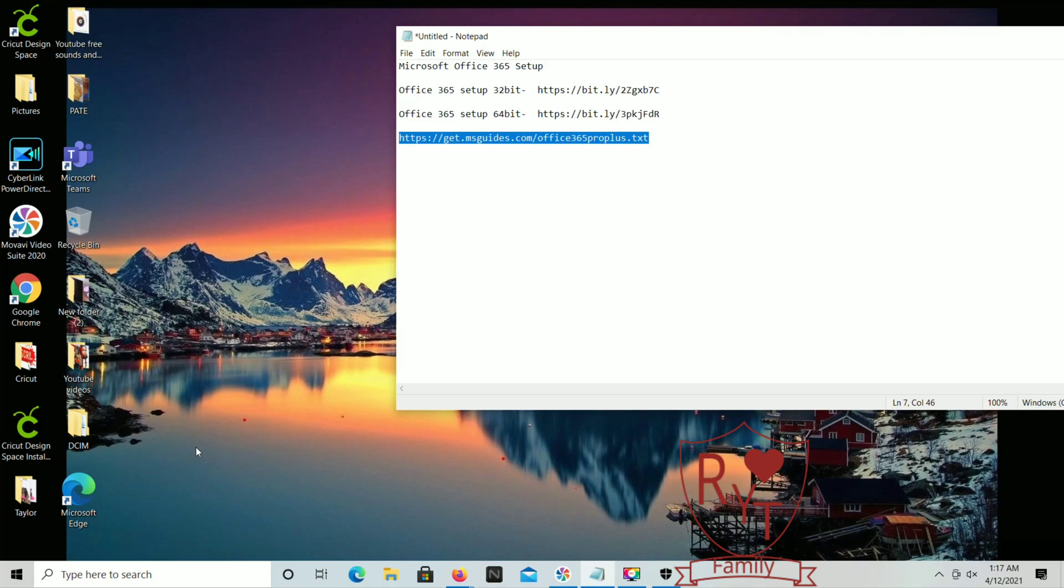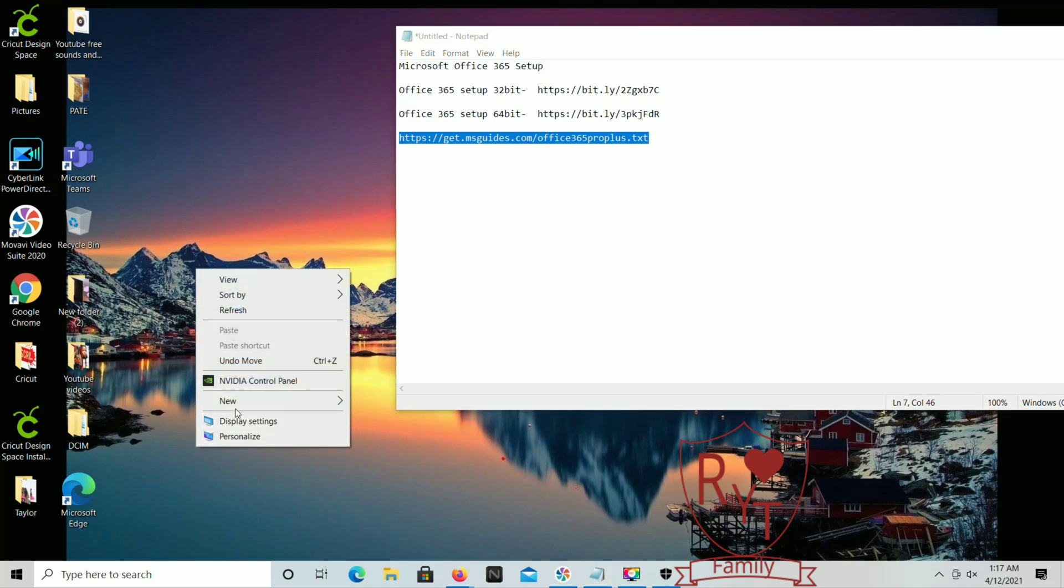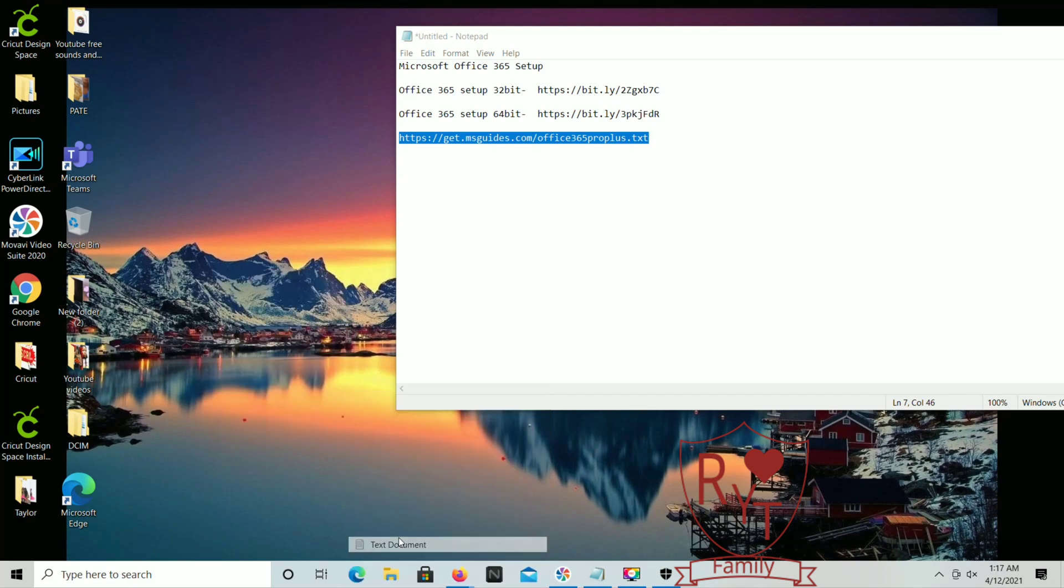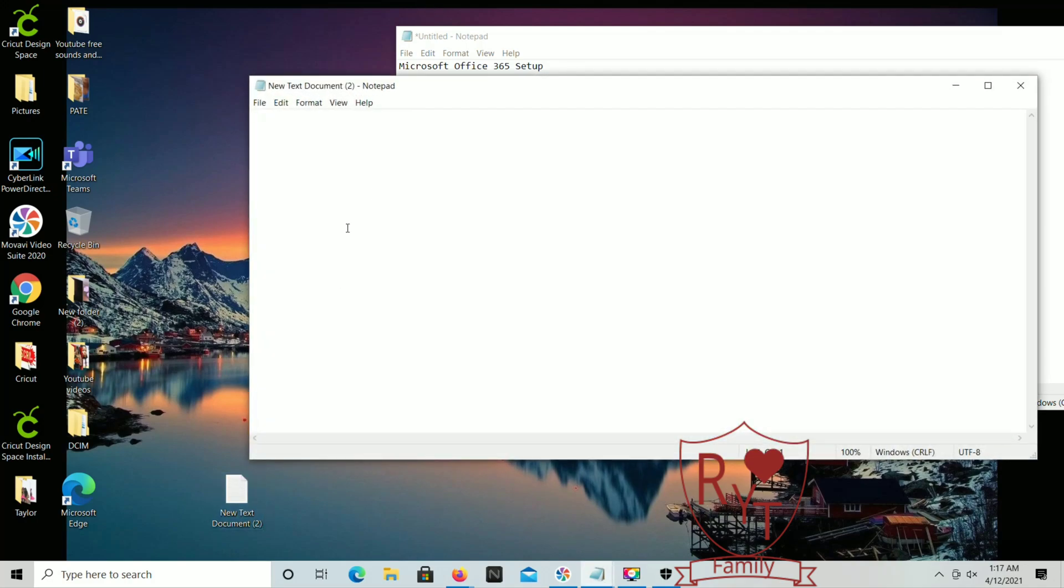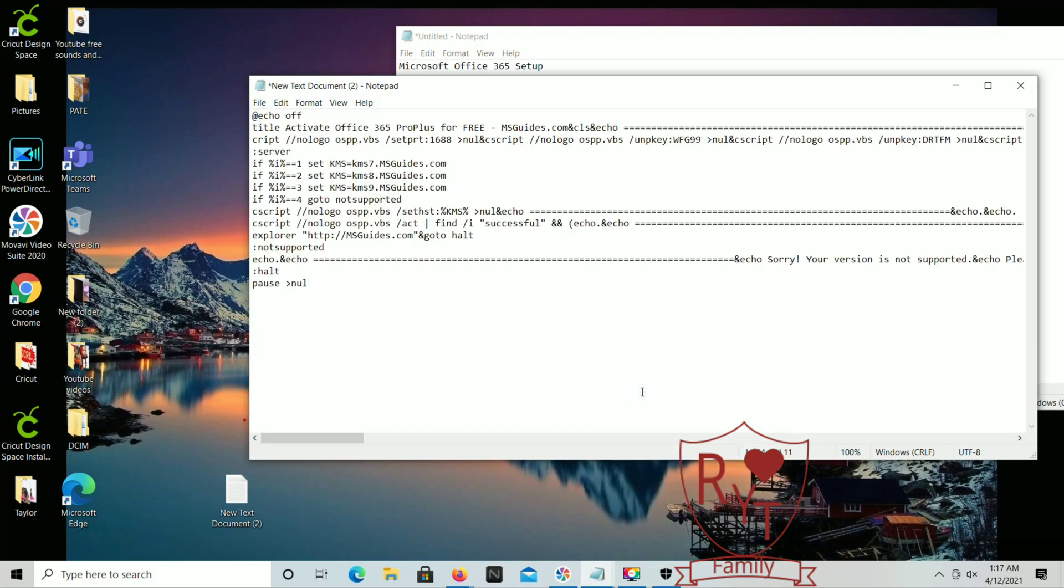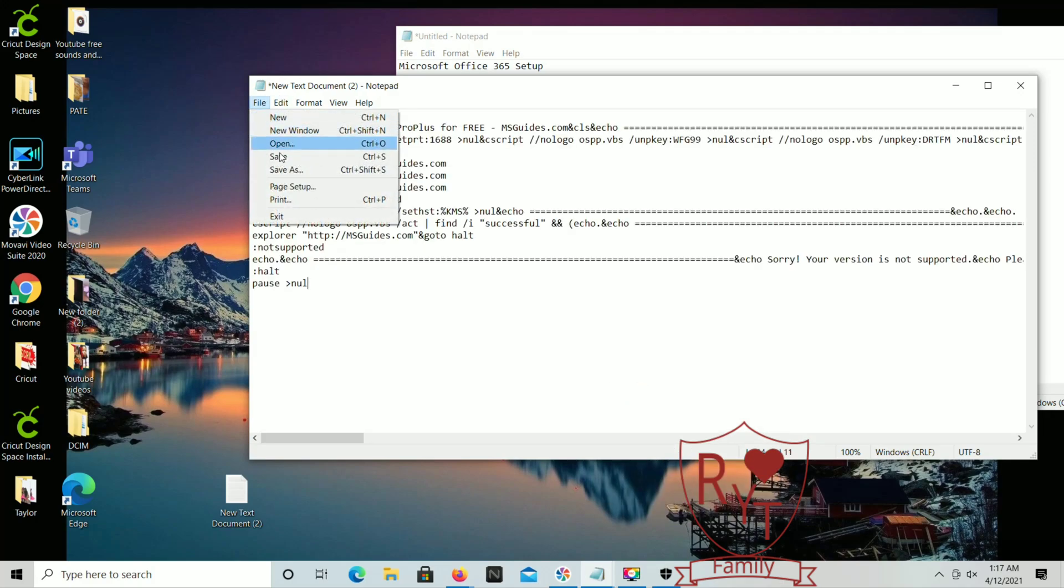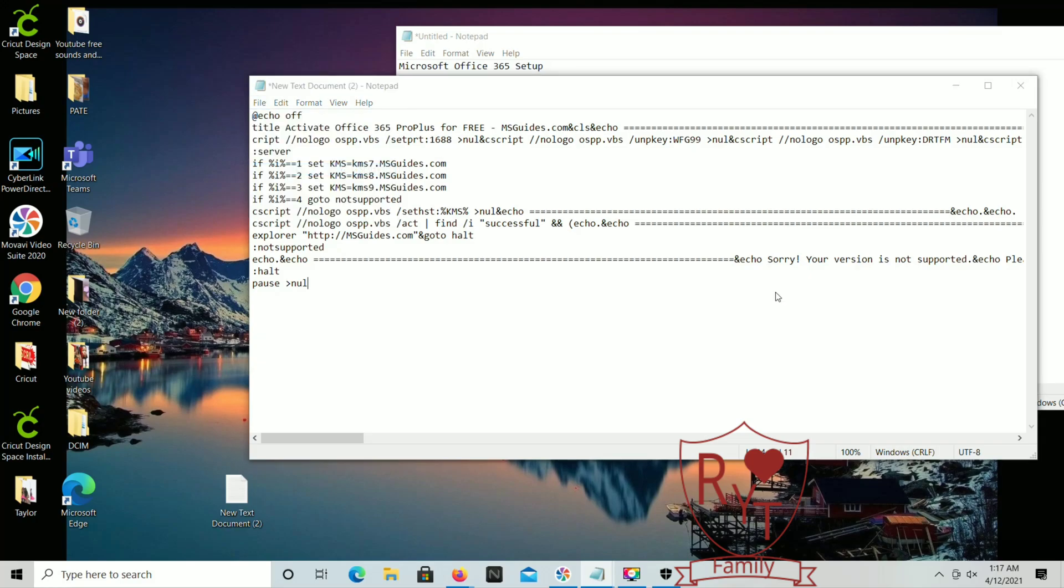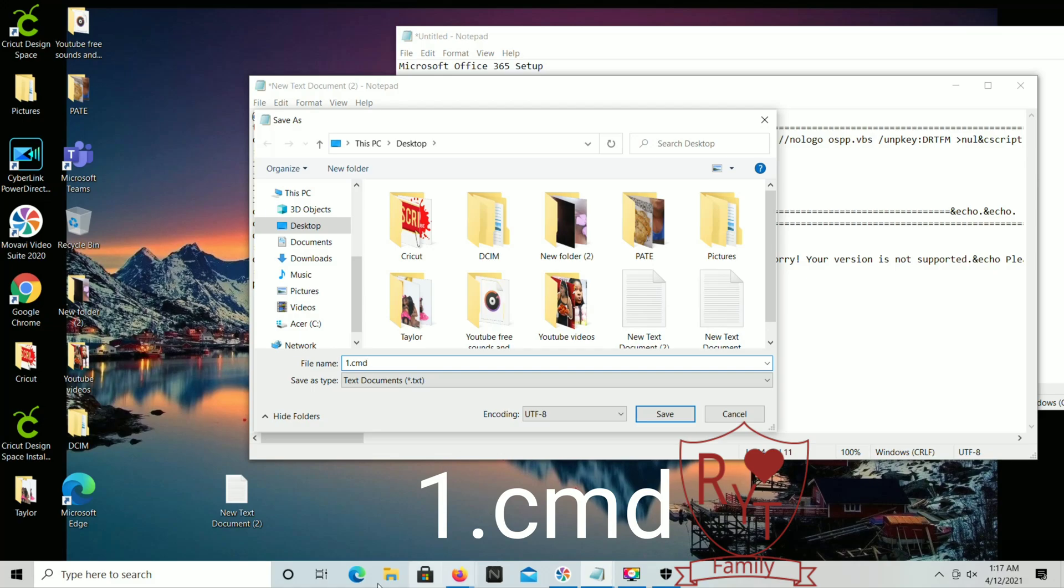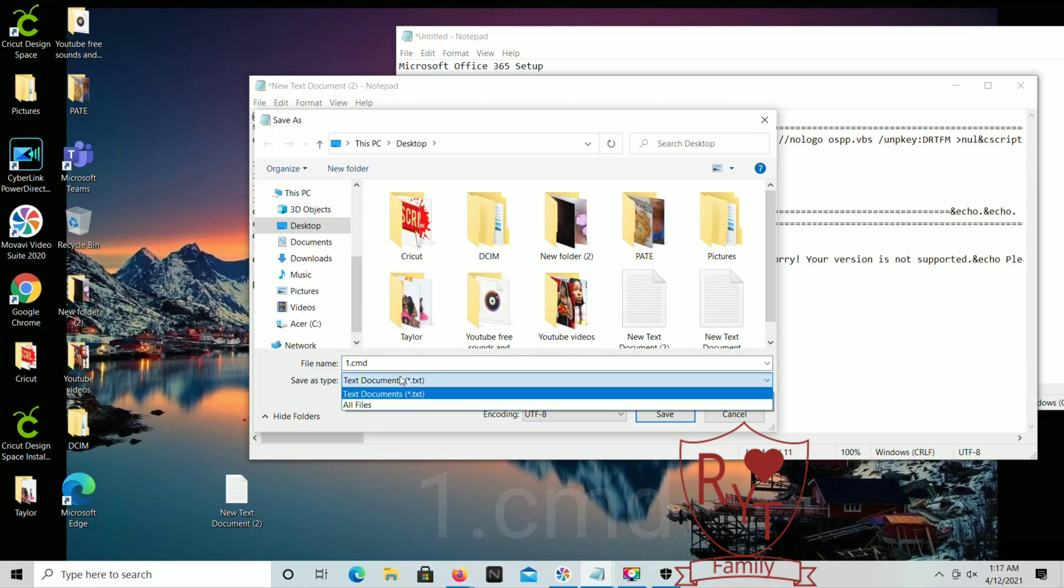Then you're going to want to open up a new document or a test document on your desktop. Open that up and from there you're just going to paste what you just copied from that link I provided with you. Next you're going to save this file, save as. Very important, you're going to want to type one dot cmd and switch to save as type to all files.